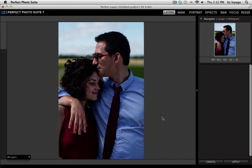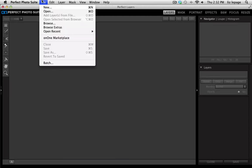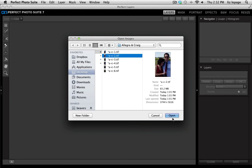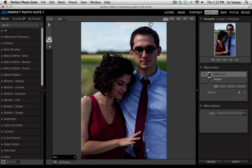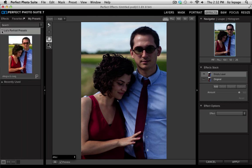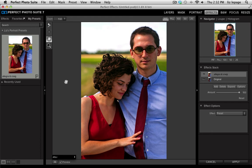Now, when I go ahead and open up another image from that same afternoon, I can apply that preset. I'll go to File Open, select another image, and then go straight to my effects panel. Under my presets and underneath Liz's portrait presets, you'll see this is my Allegra and Craig effect that I just created. Once I click it, it'll apply those color and tone settings so that all of my images from that same day will be nice and consistent.